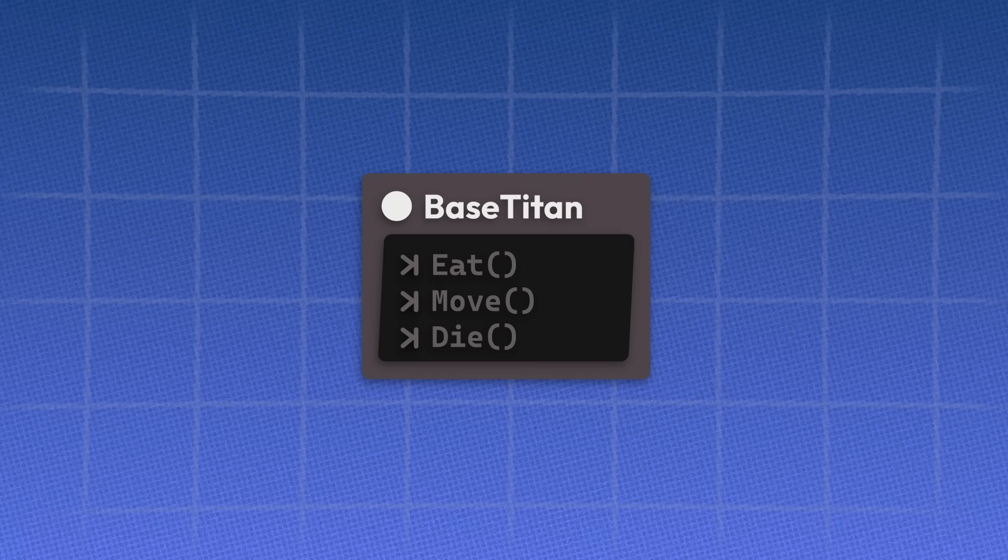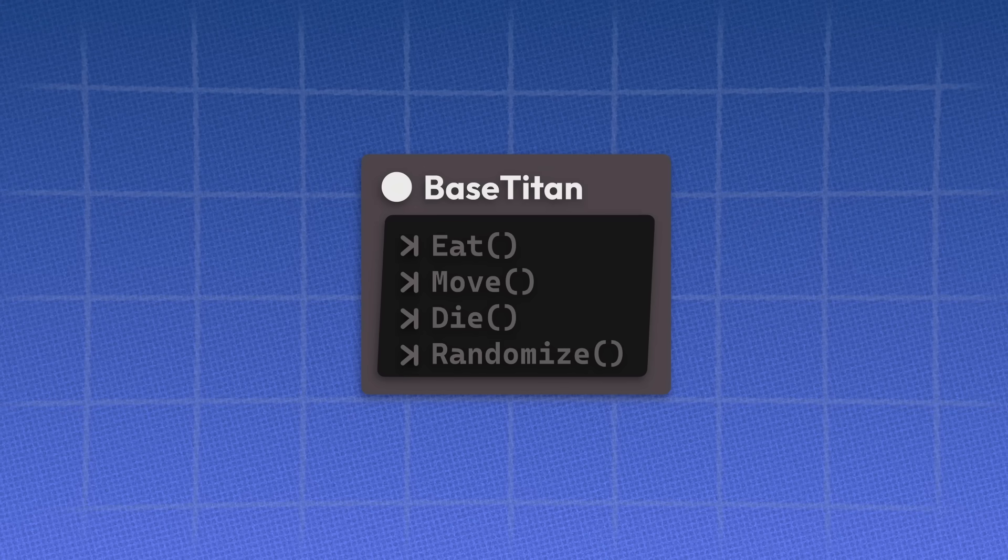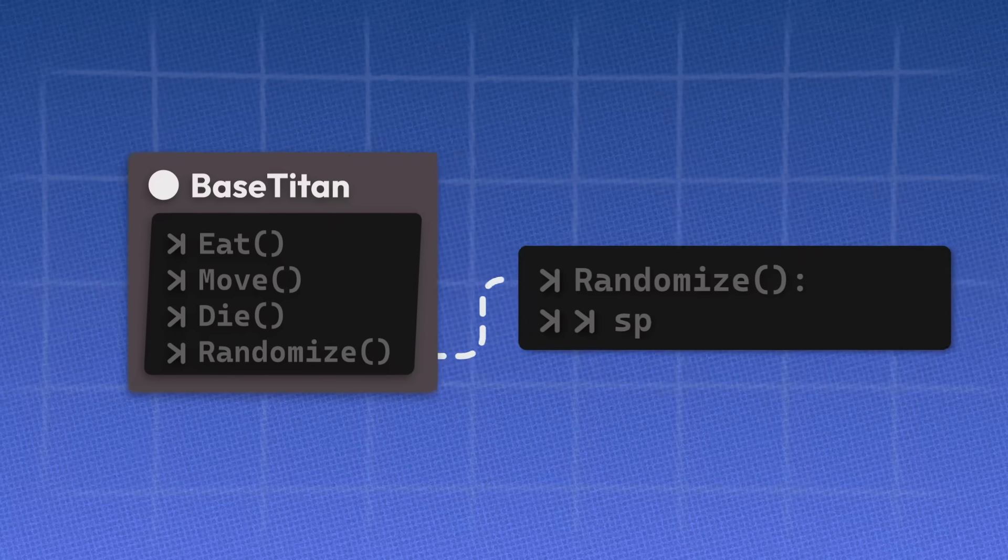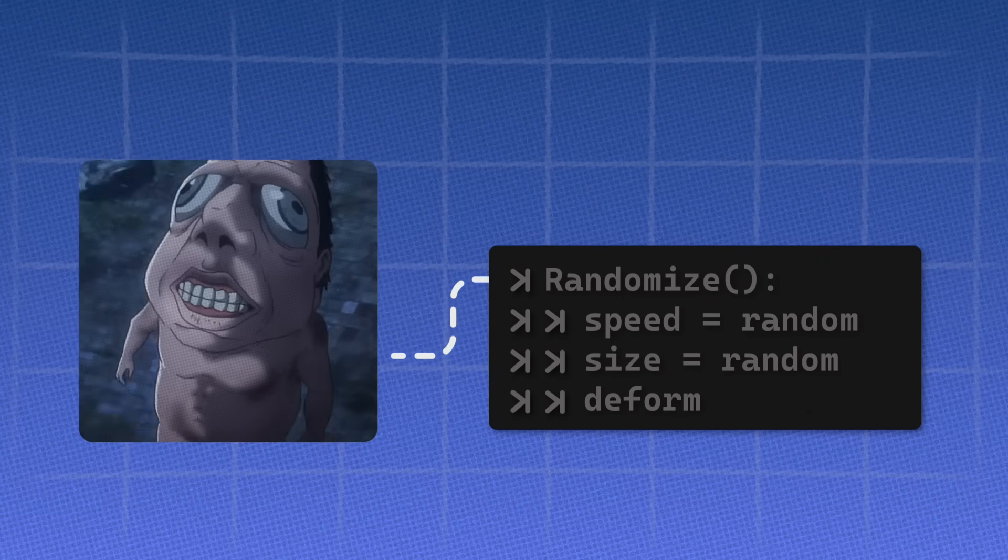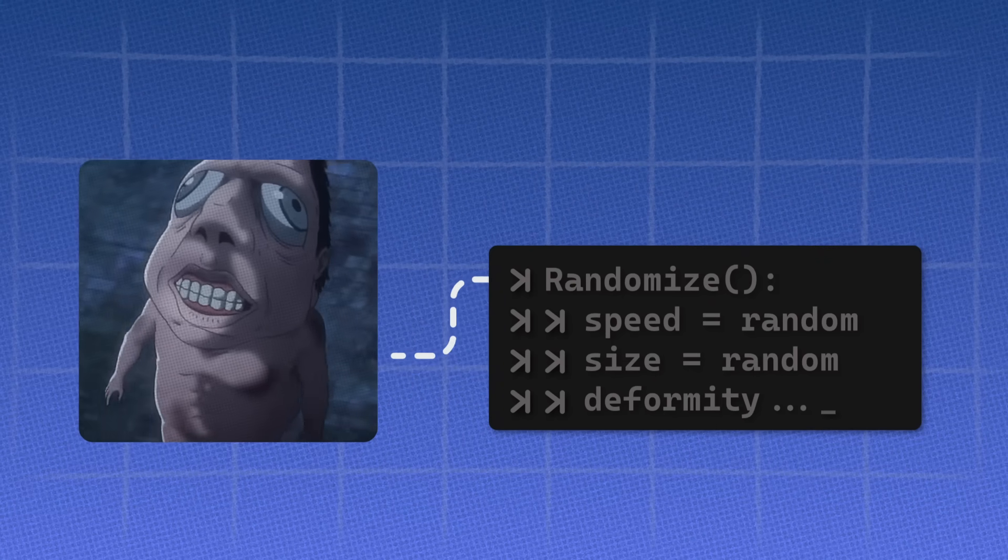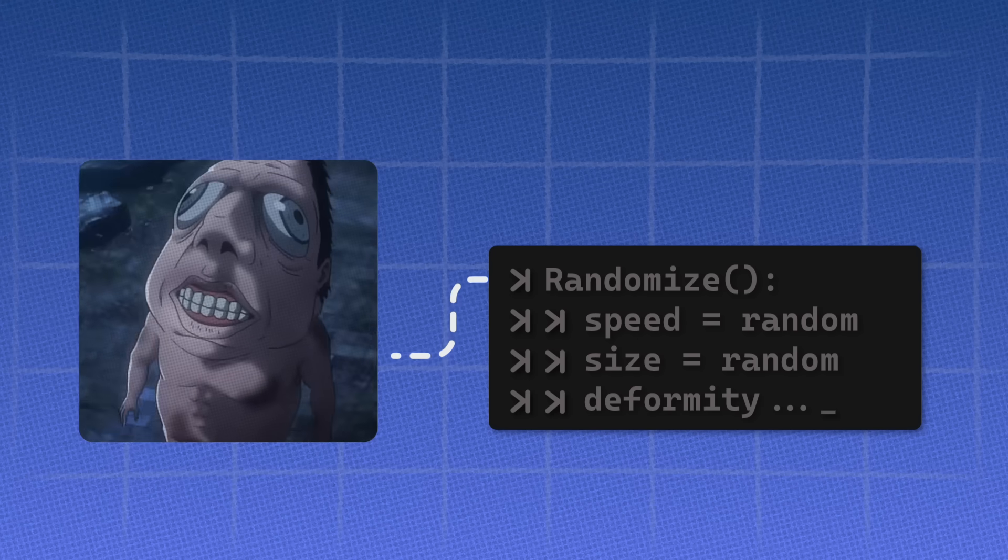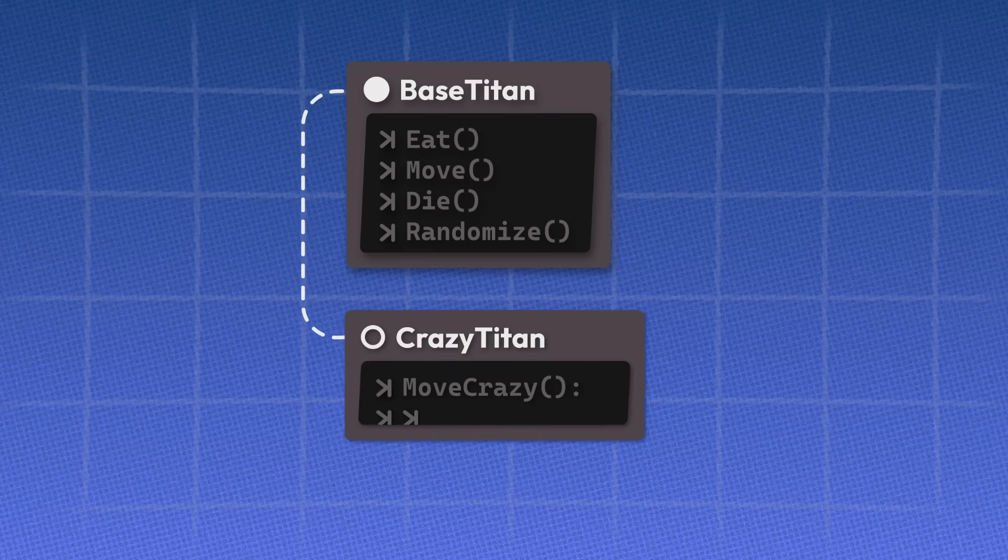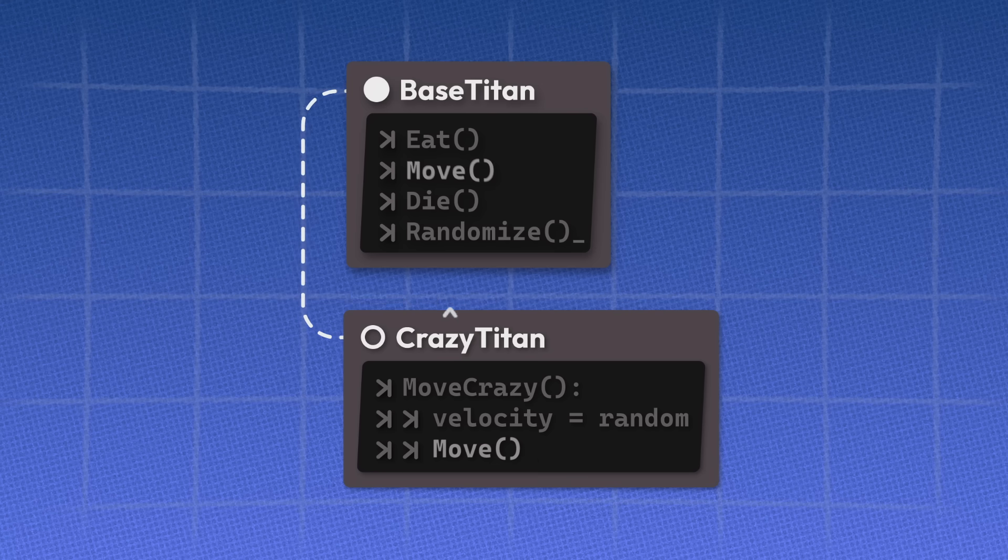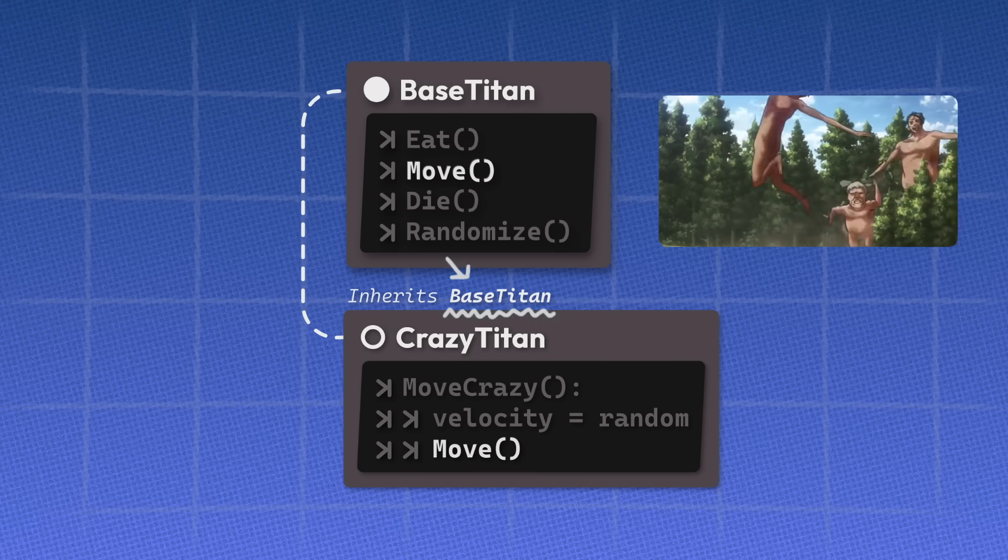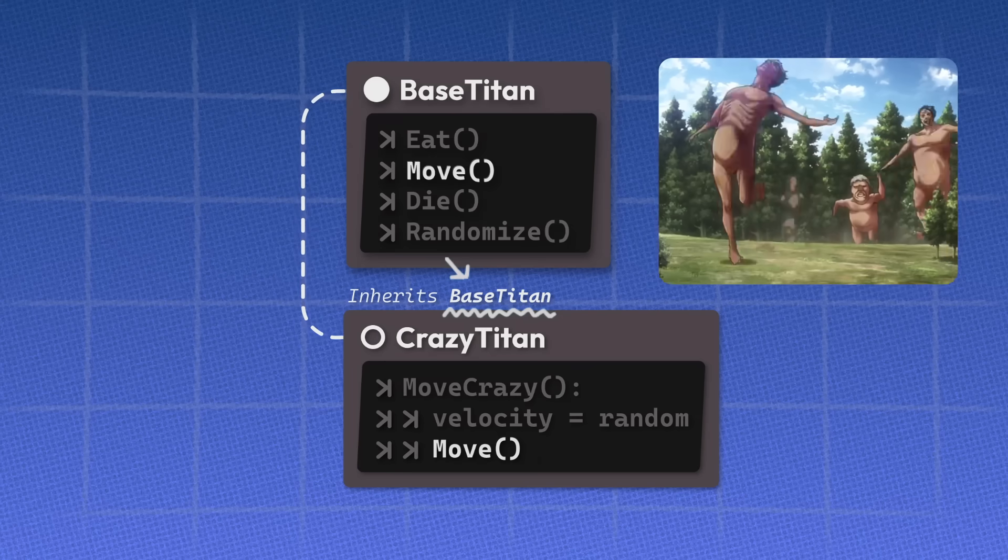So you'd have to add some randomized function that's called when a Titan is born. This function determines the speed, size, and deformity of the Titan. Now let's say you want to make a Titan that moves a little different. You can just manipulate the movement values in the script and you effectively just made a new Titan variation.